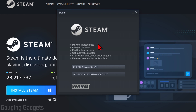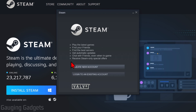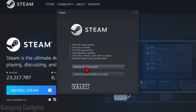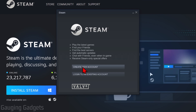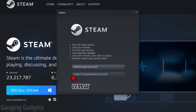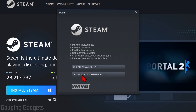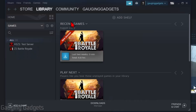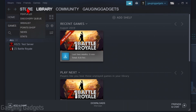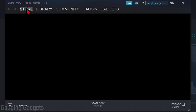After that, make sure you have 'Run Steam' selected and then select Finish. From here, if you already have a Steam account you can log into that, but if you don't, simply select 'Create New Account' and go through the process of creating your new Steam account. I already have one so I'm just going to log in.